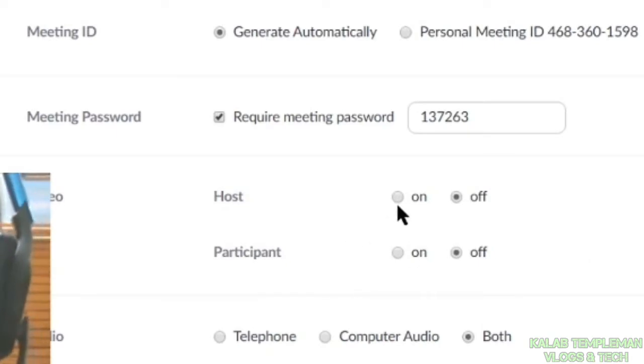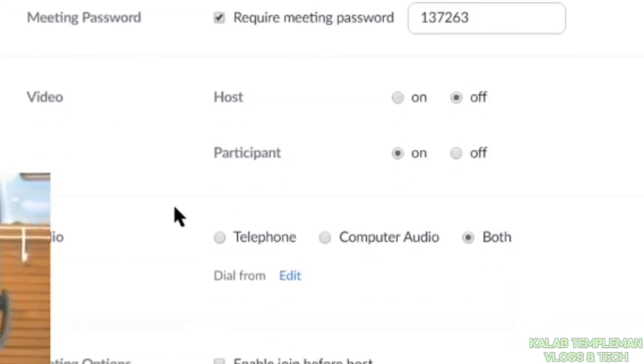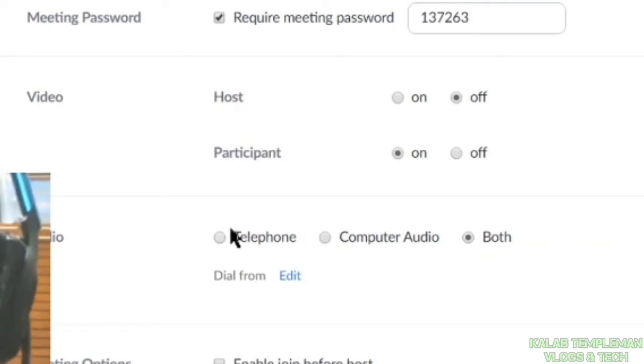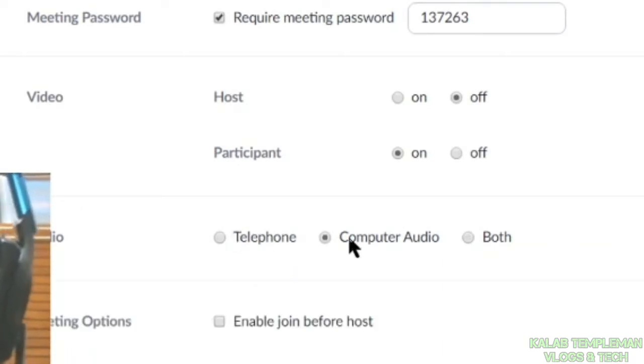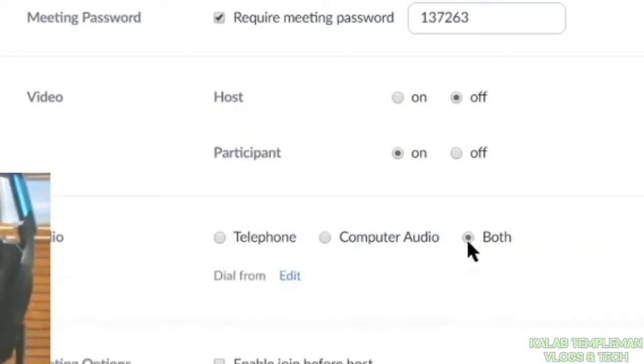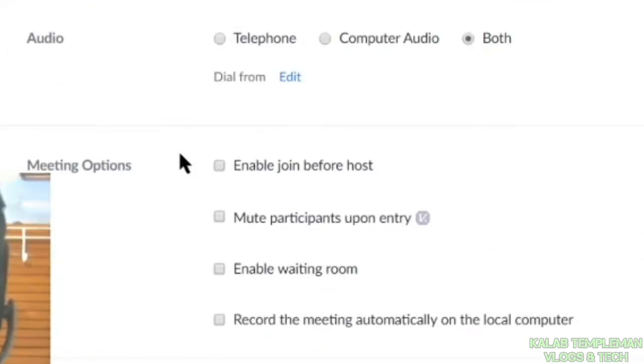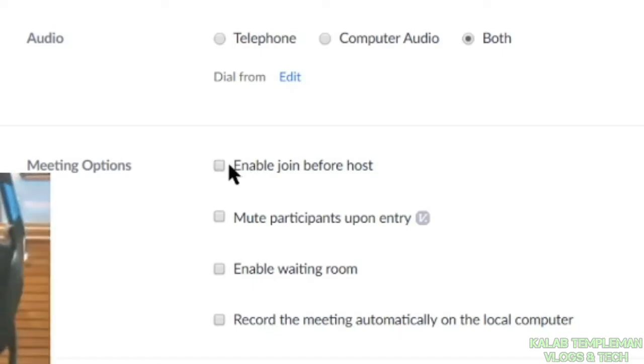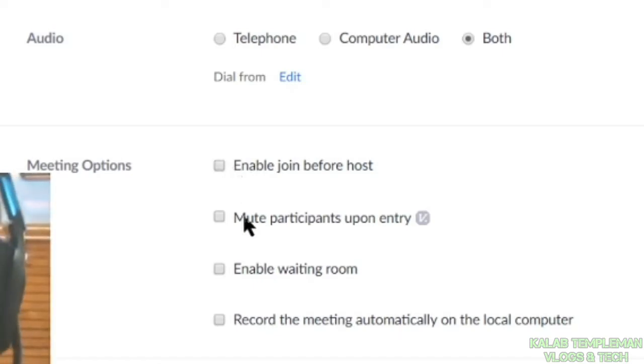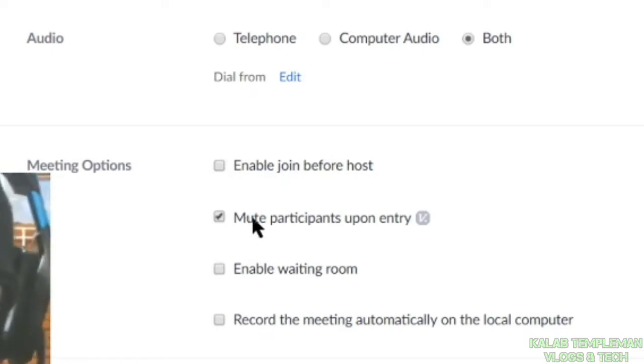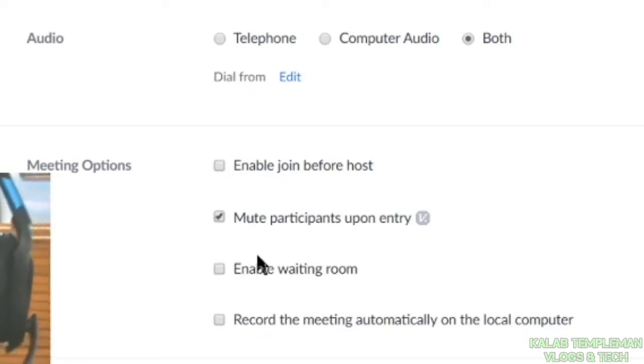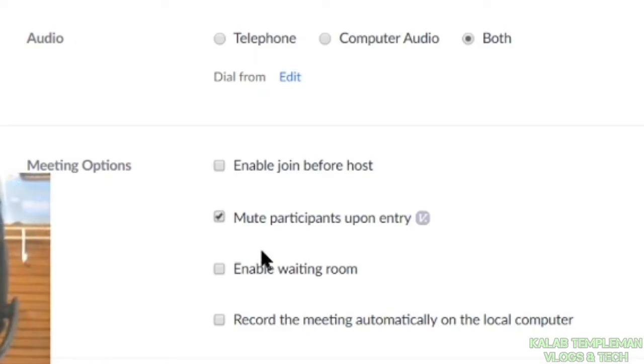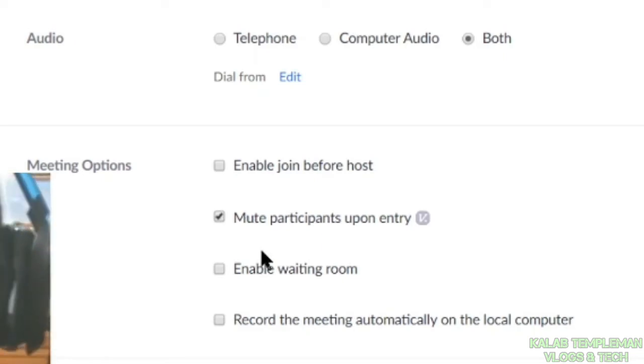For participant video, you can tick whether you want it on or off. For audio: telephone, computer, or both. You've got the option here to enable join before host. I wouldn't recommend that because obviously you would want host on. You can mute participants upon entry. I'd recommend that. You can establish a waiting room to have participants come on. You'll need to manually press a button to bring them in.